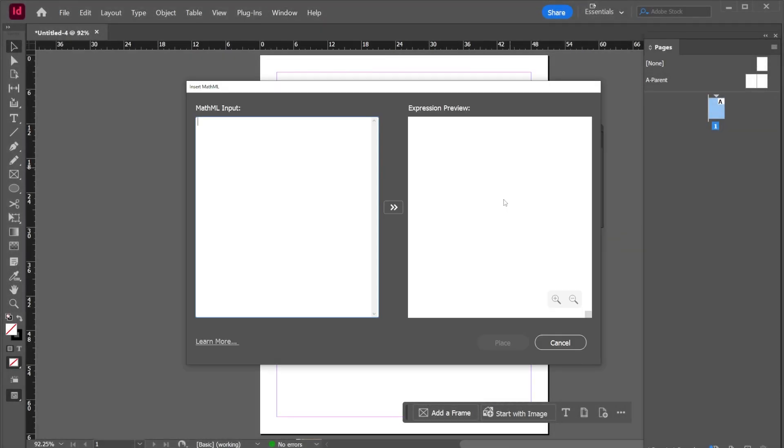As mentioned I'm no mathematician so I'm using some math that I got from ChatGPT. I asked for a complex expression and this is what it gave me.